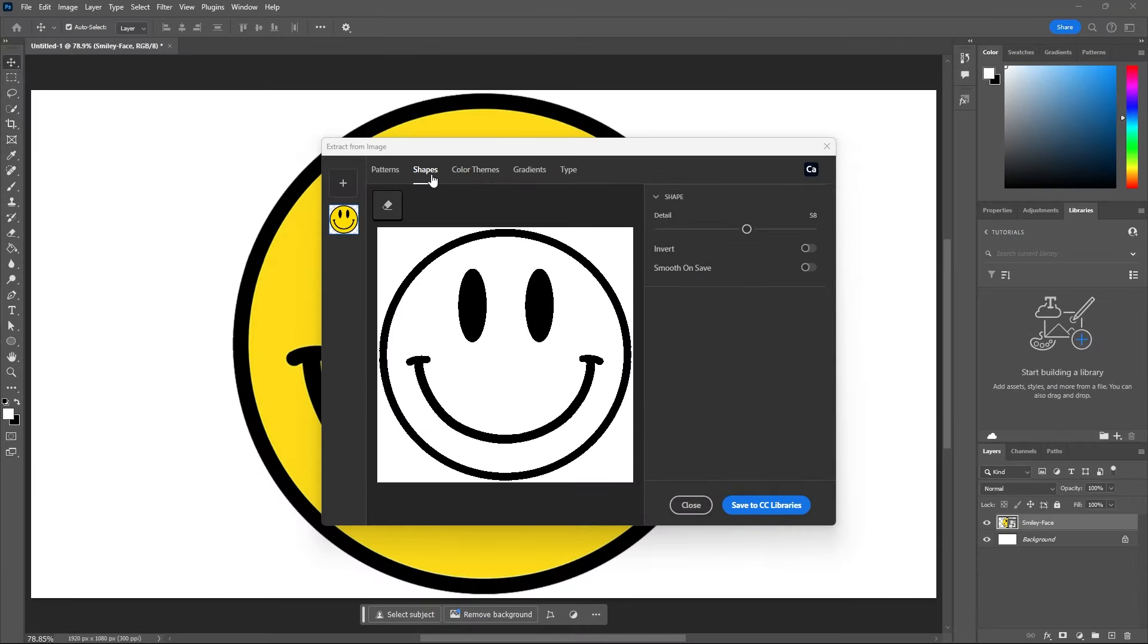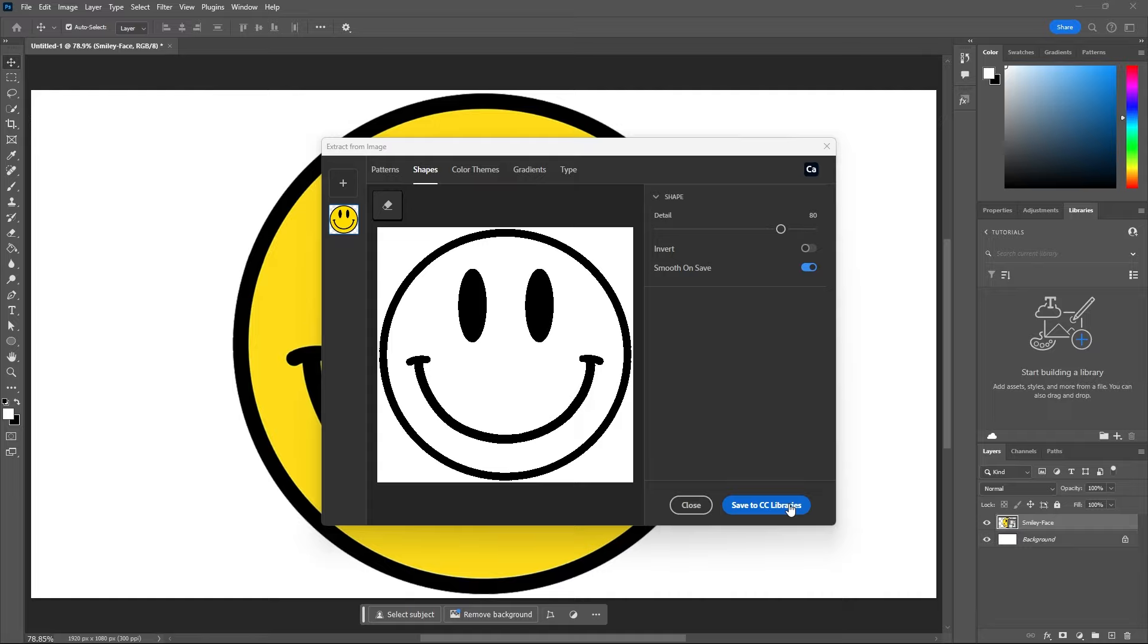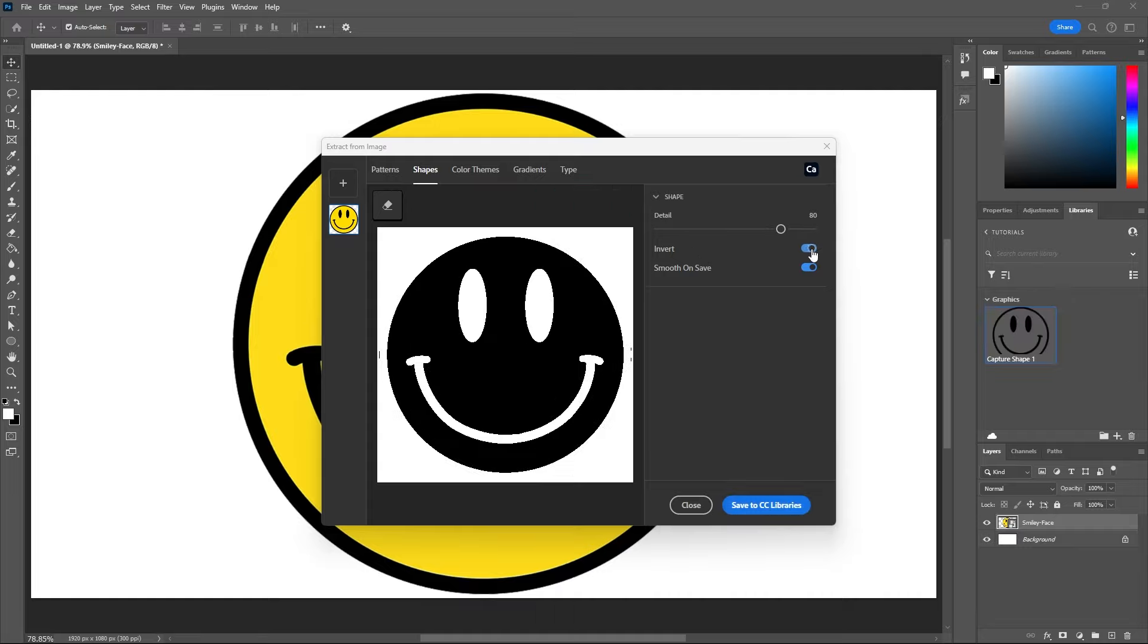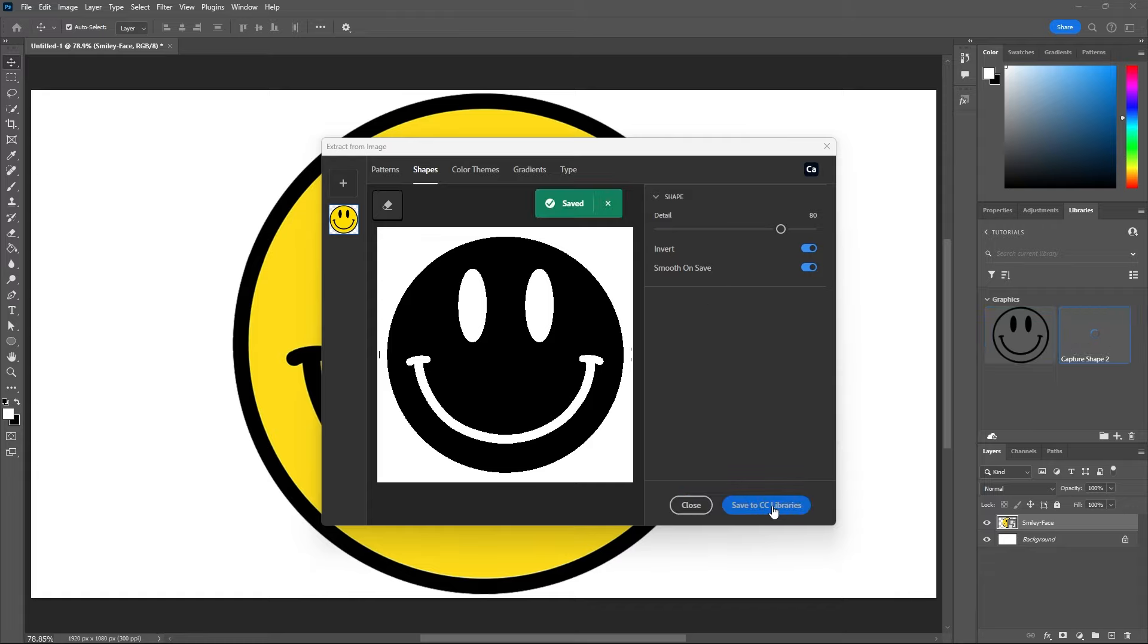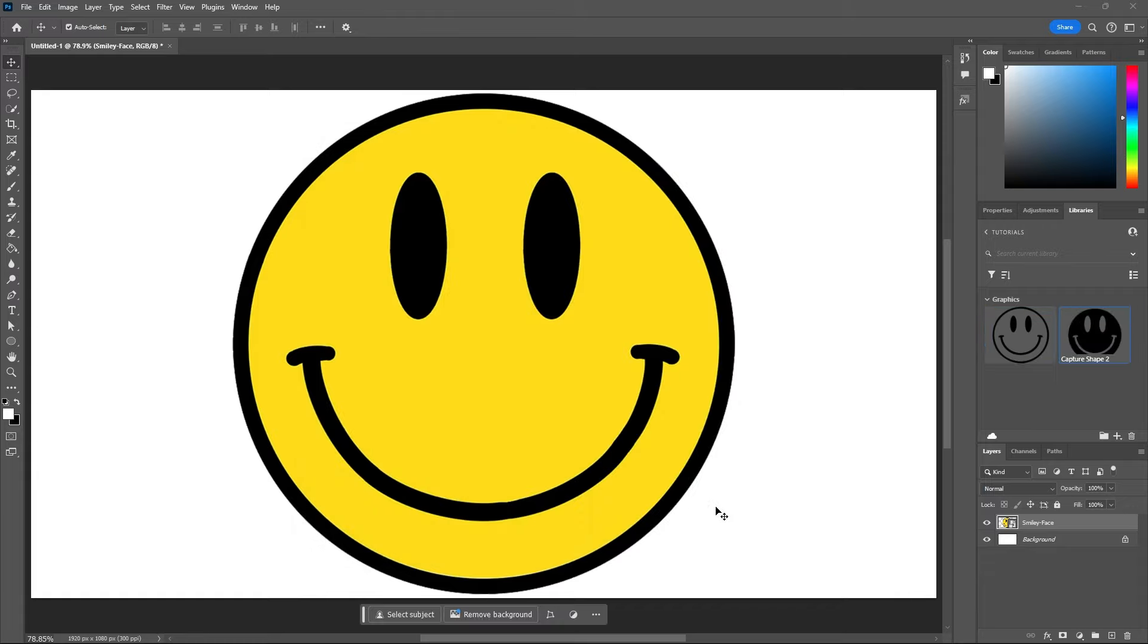But back to shapes, we have a slider here for the detail. I'll increase my detail and then I'll also enable smooth on save and then I will just save this to my CC libraries. Now with this window still open I want to check invert and then also save this smiley face to my libraries. Now we can close this panel.